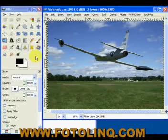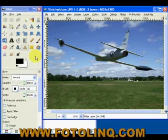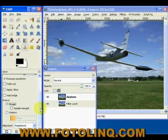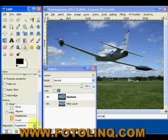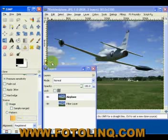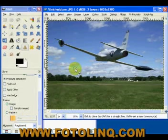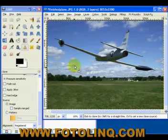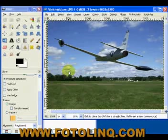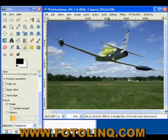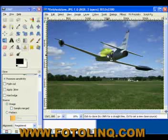One nice thing about GIMP is you can select an image source, and the image source can be another layer. If you go to the alignment, you can select registered, and what happens is you're not tied to a specific source or spot on that image — the two images are cloned together. So if you are cloning, like this cloud or the airplane, as you move over these points on the airplane, it's actually picking up the pixels from the exact same locations on the image below.